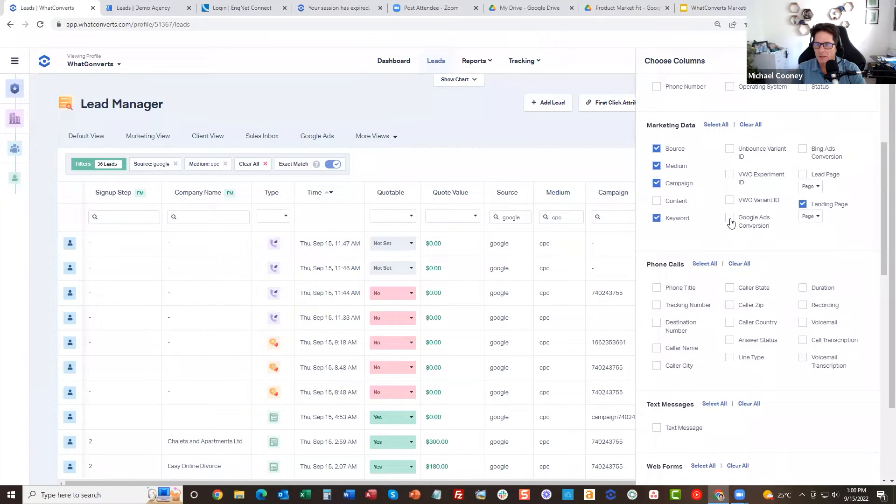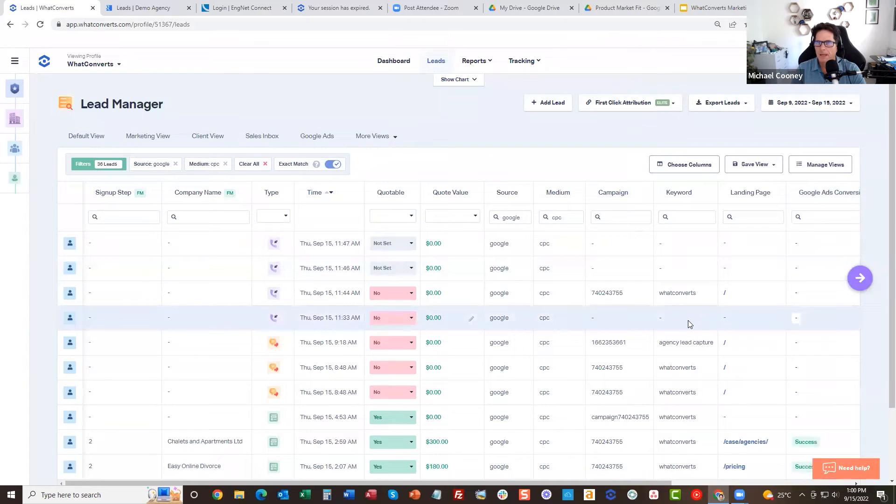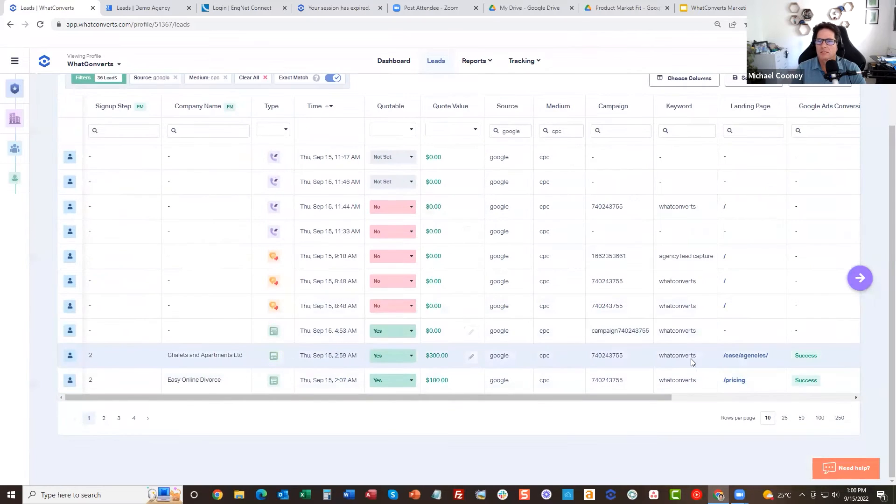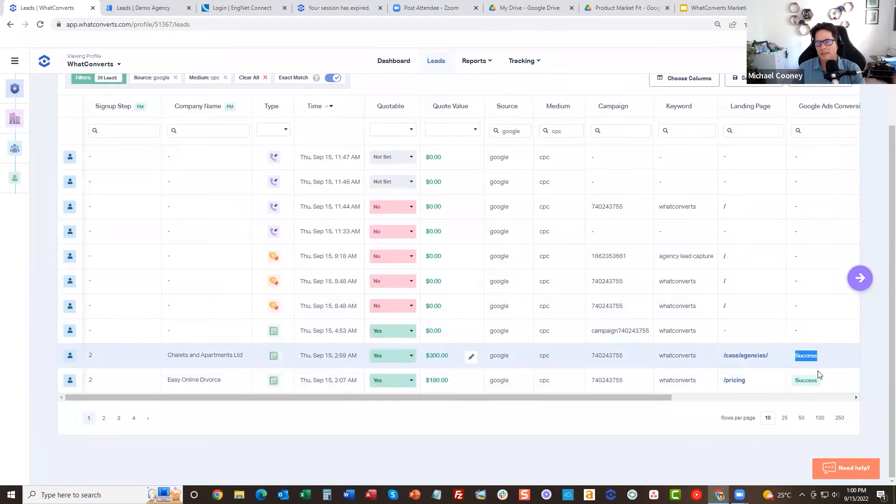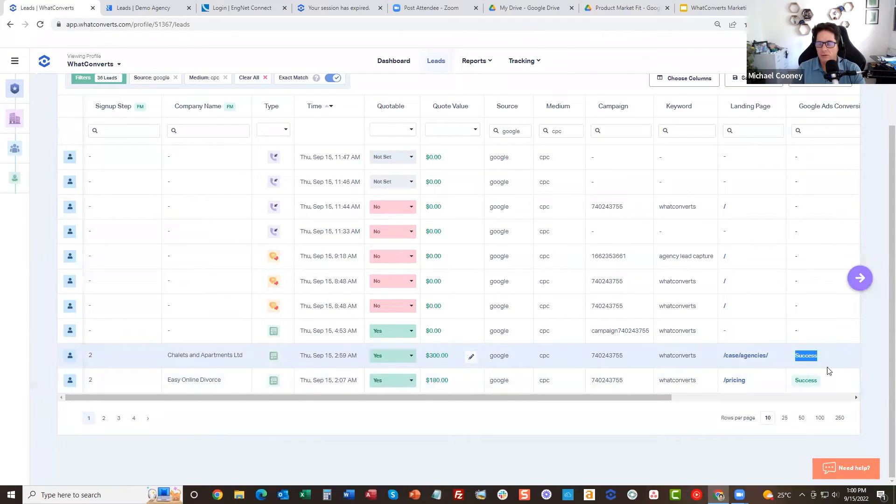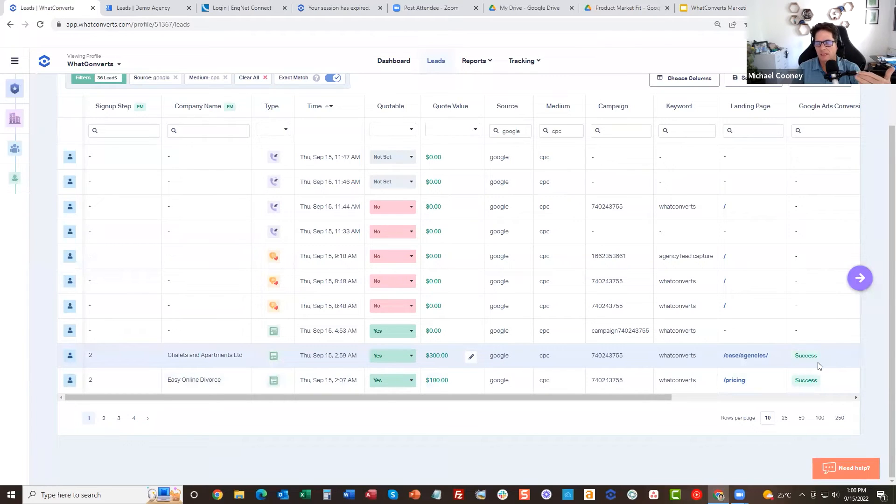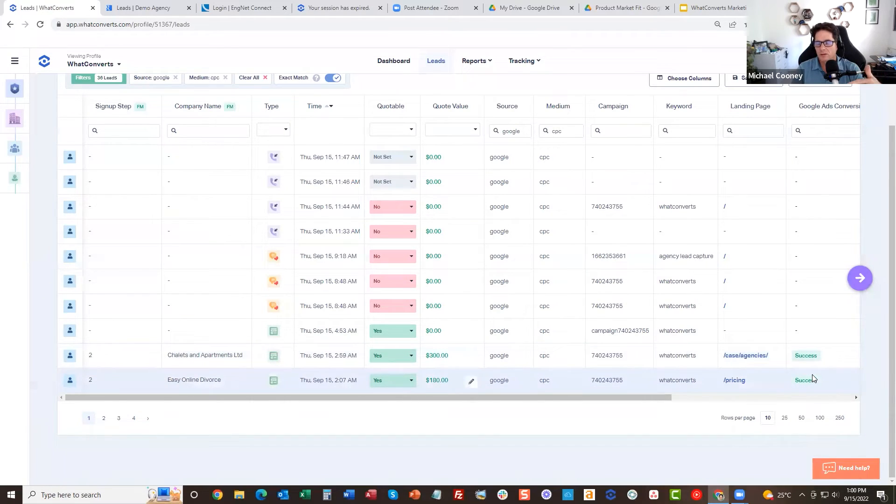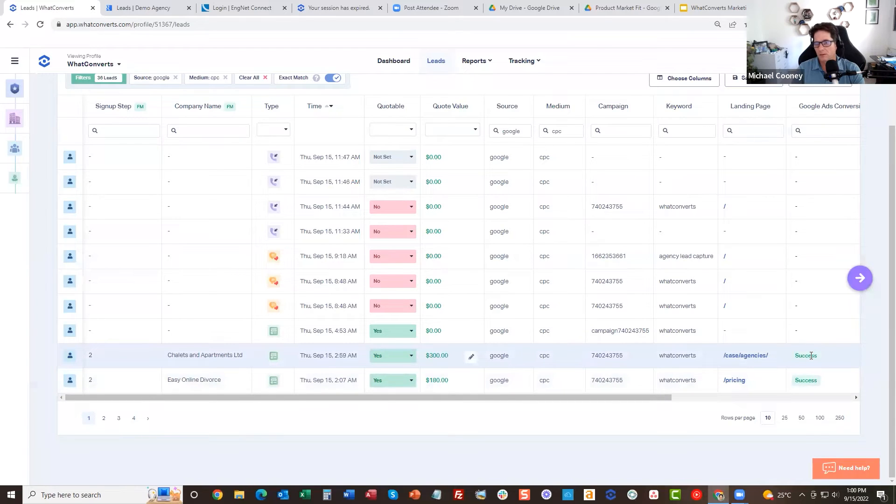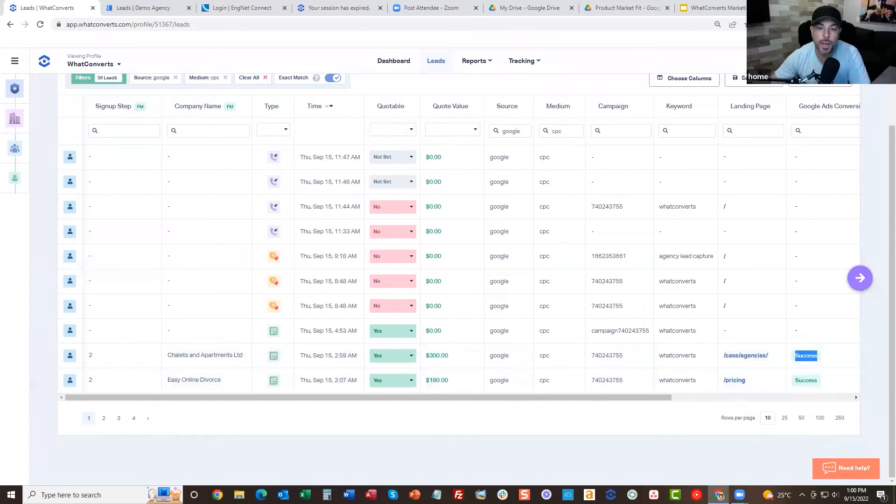Google Ads conversion. So what this does is it tells you we send that ad conversion to Google, and then when Google receives it, it sends back a notification that's successful. So if any conversions don't go through, it will show like failed and then it will give you an error message.